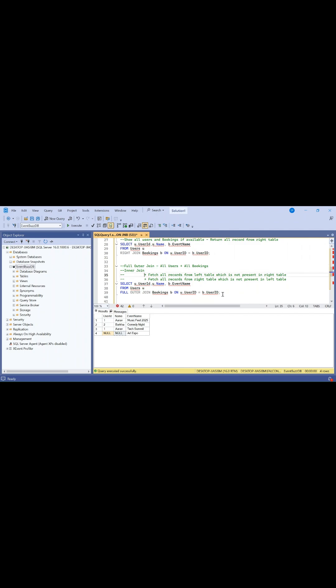First it will do the inner join, then fetch all records from the left table which is not present in the right table. Additionally, fetch all records from the right table which is not present in the left table. That's the use of full outer join - it combines everything: matched records plus all unmatched users and unmatched bookings.